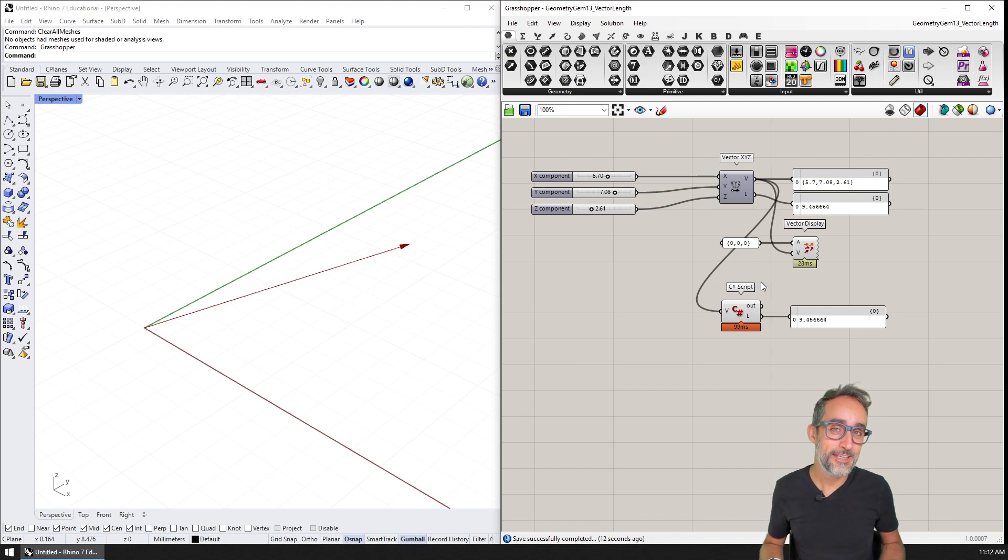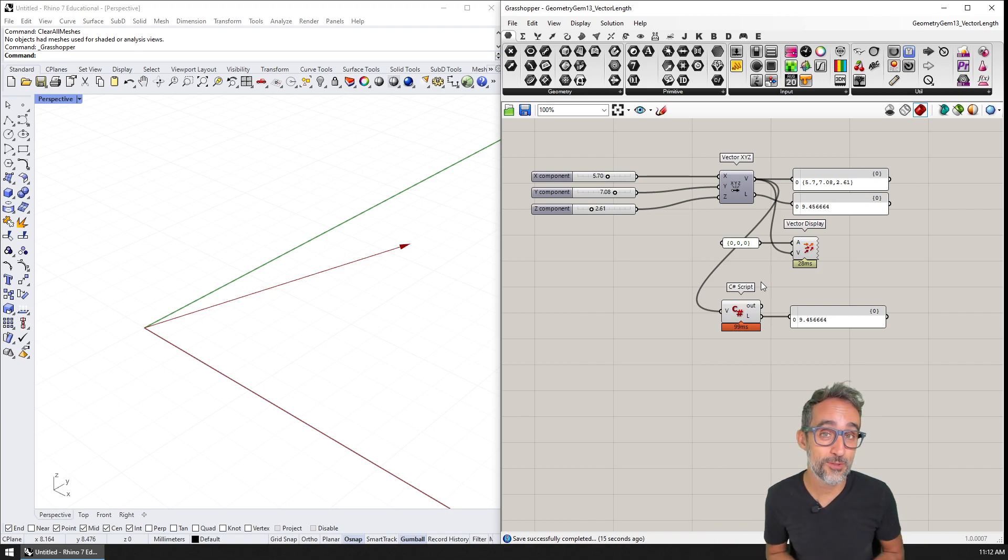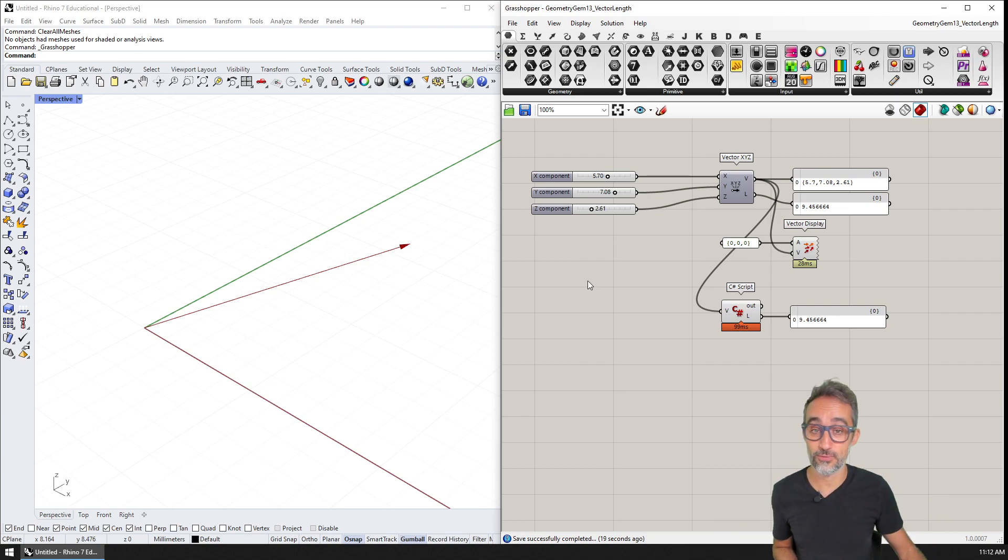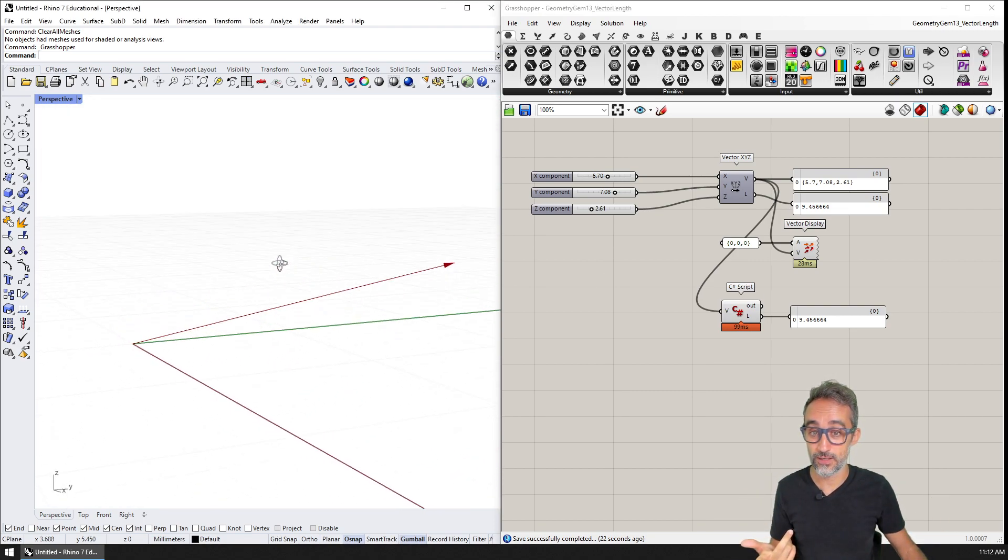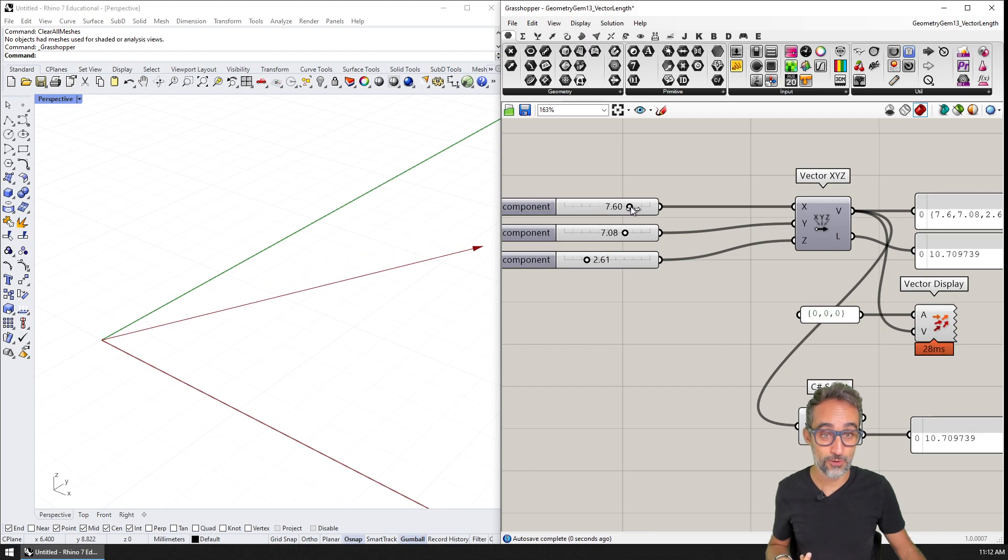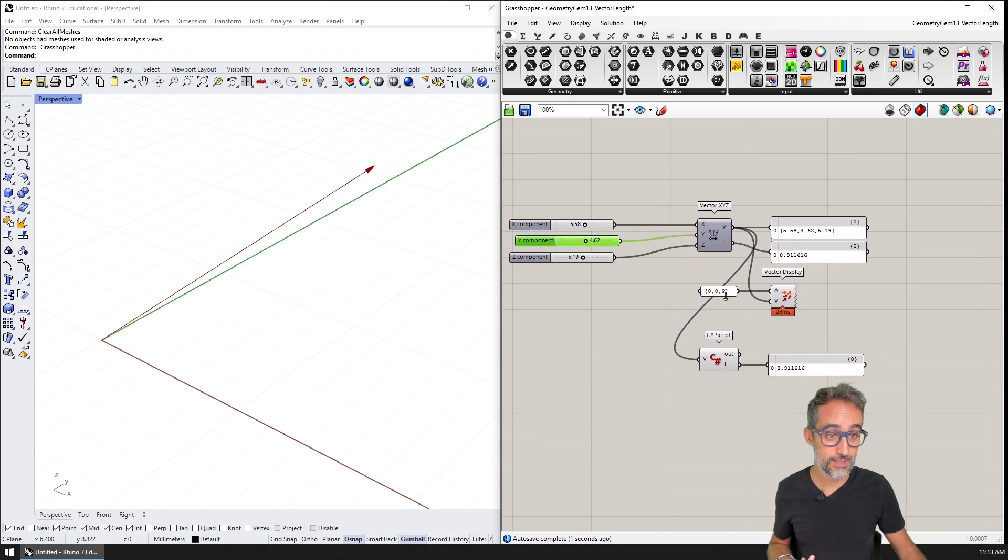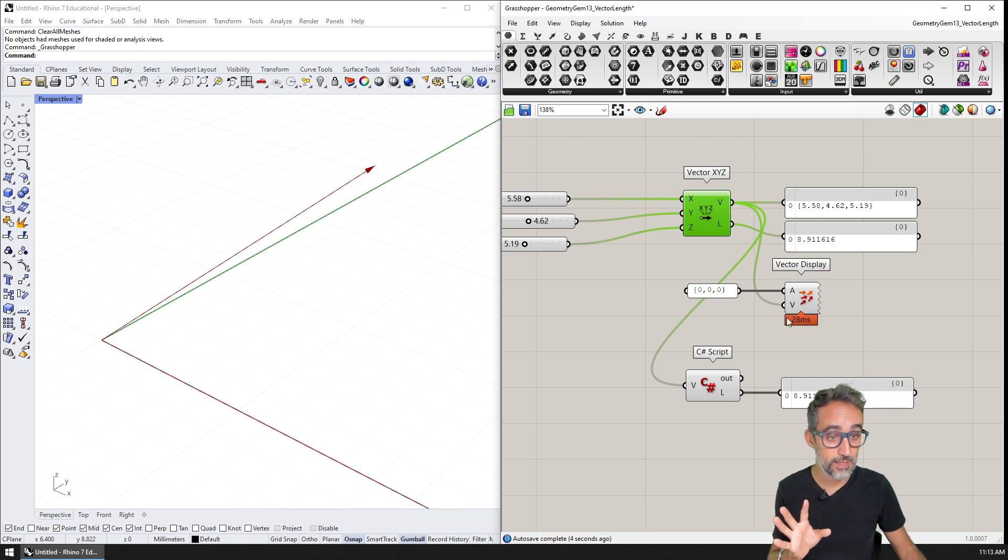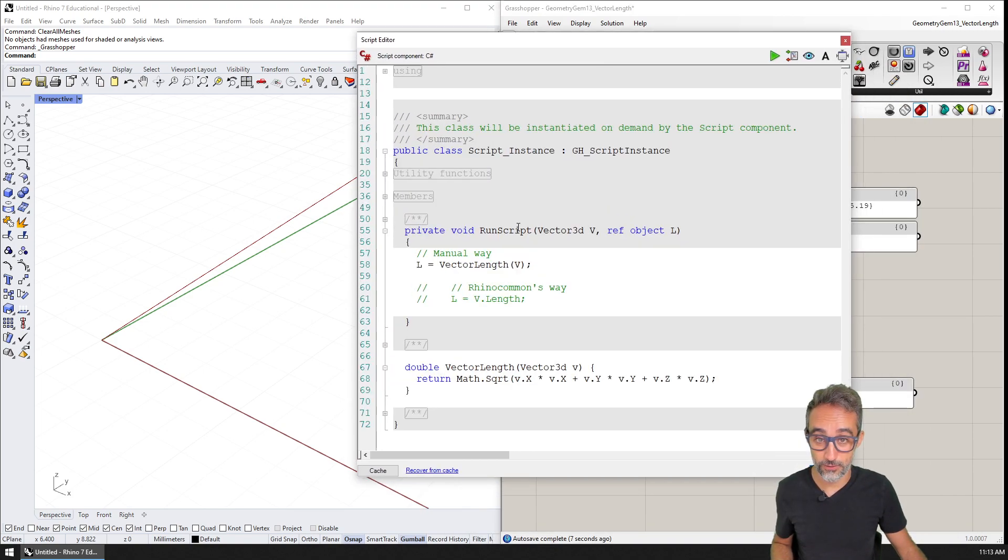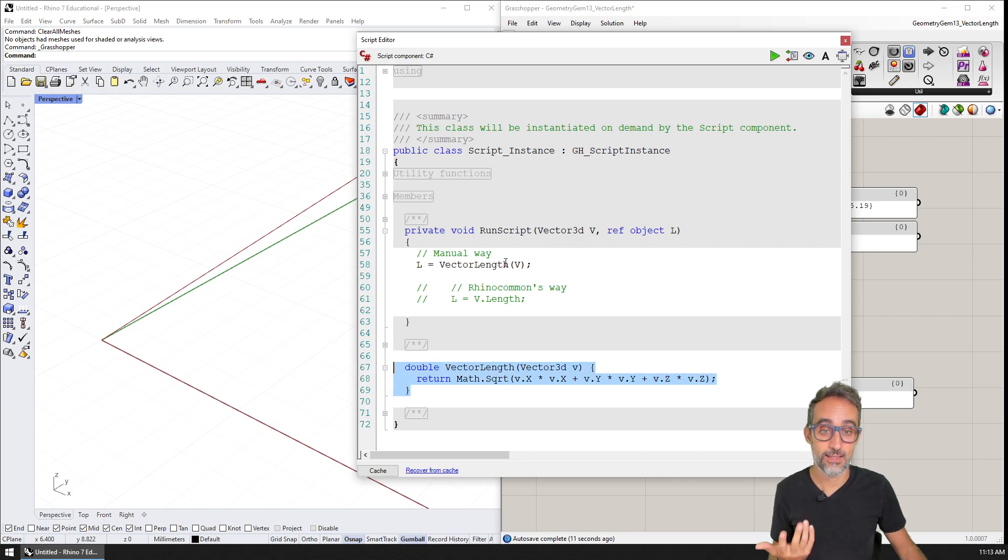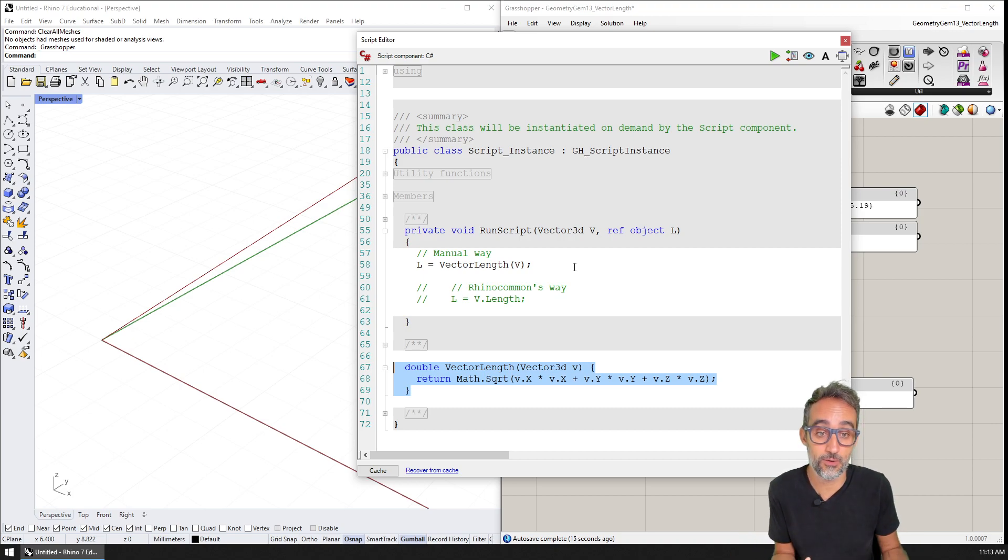Hi, this is Jose Luis here at ParametricCamp. Let me welcome you to a new geometry gem, where we're going to learn how to calculate the length of a vector in three dimensional space. You're going to see that here I have a vector in 3D that I can control with x, y and z coordinates. Grasshopper automatically gives me the length, but I have written and will explain the algorithm to generate the length of a vector, which is very simply based on the Pythagorean theorem.